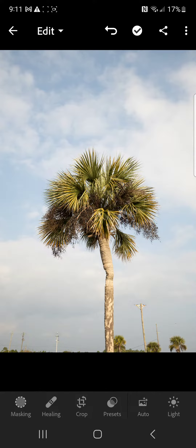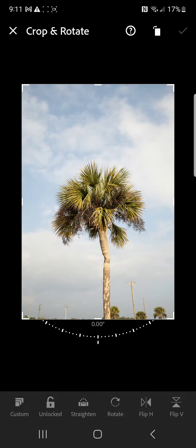I use the crop tool as one of the first things that I do. The first thing you'll do is obviously hit the crop button and jump into it. Usually what I always start off with is there is a straighten button that you'll see, and I usually tap that. Lightroom has a really good auto detection system — if you're shooting any kind of buildings or horizons or whatever, it'll automatically straighten that out.